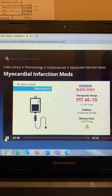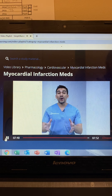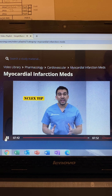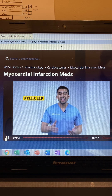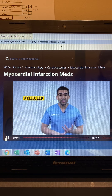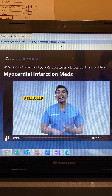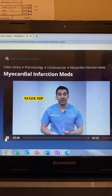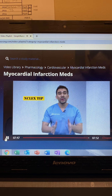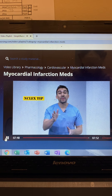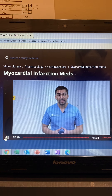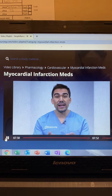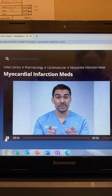For all the NCLEX keywords and memory tricks for beta blockers, calcium channel blockers, and dilators like nitro, those are covered in the pharmacology section — a link will be provided for the membership site.